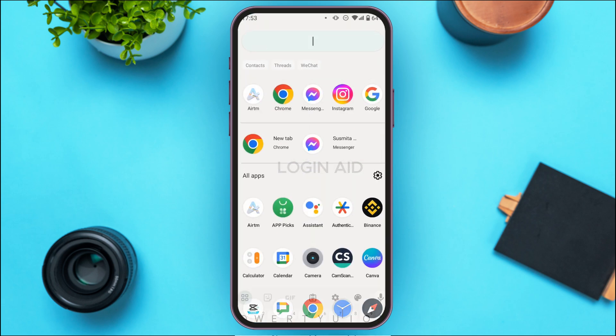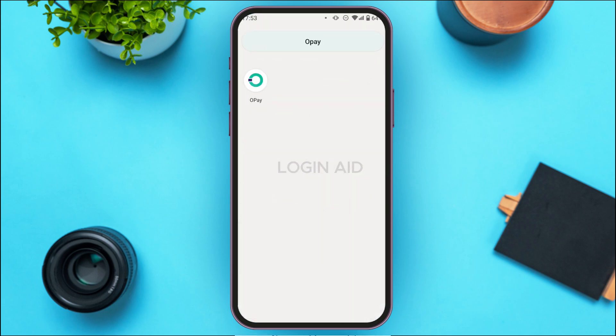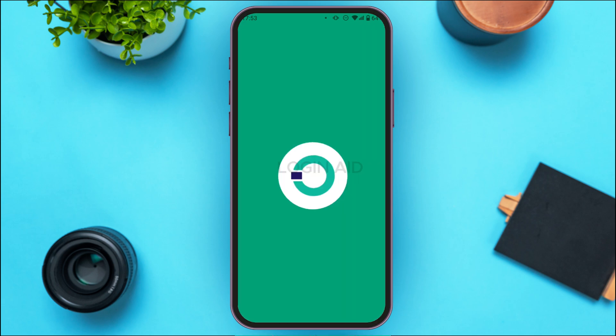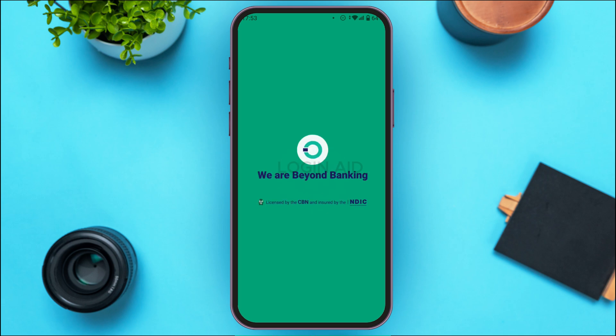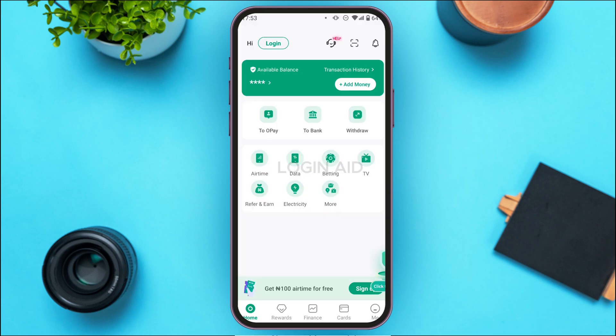First of all, launch the OPay application. If you do not have this application, you can download it from the Play Store and App Store. Now you can see the OPay application has been opened.